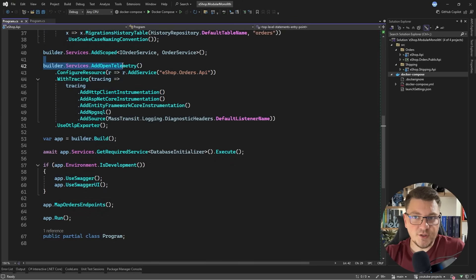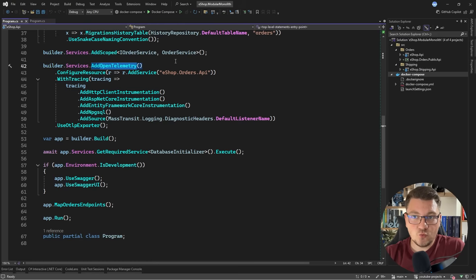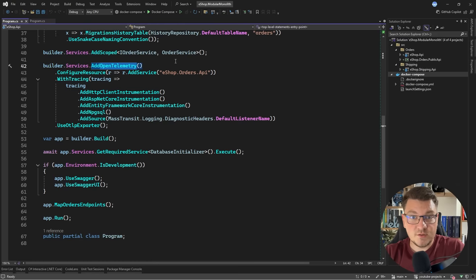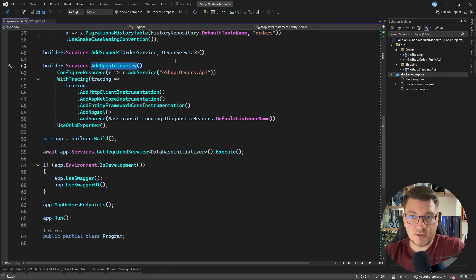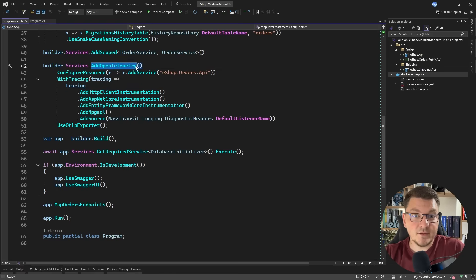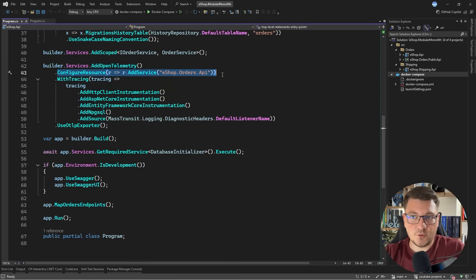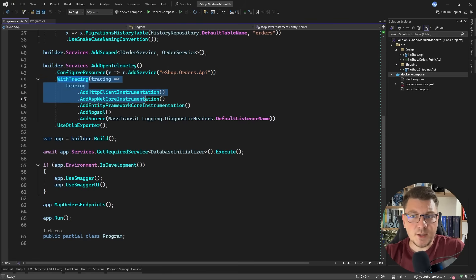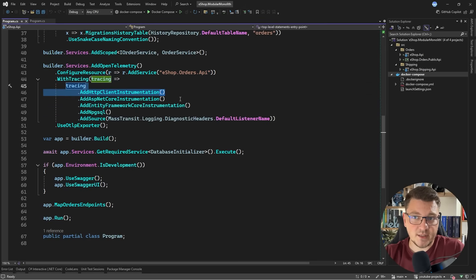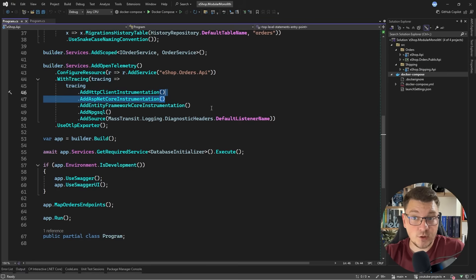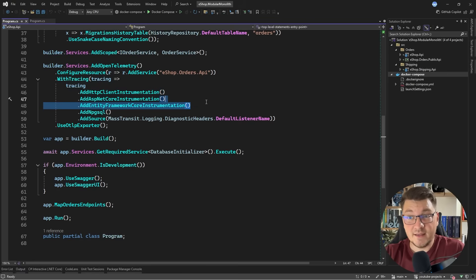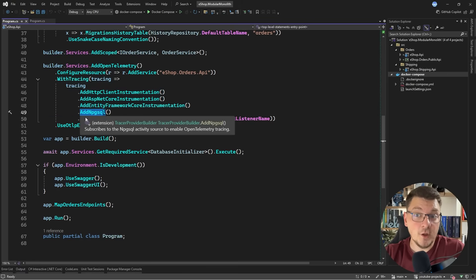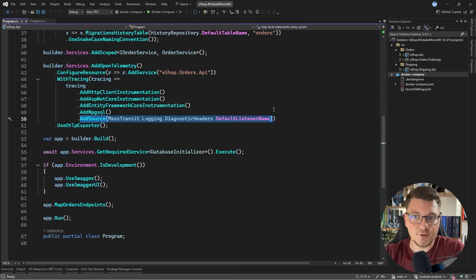OpenTelemetry is a cloud-native standard that allows you to easily create and export telemetry data from your applications. Mainly, this includes metrics, traces, and logs. To configure OpenTelemetry, you're going to say add OpenTelemetry, configure your resource where you can set up your service name, and then you can set up the telemetry signals. In this case, I'm setting up tracing with HTTP client instrumentation, ASP.NET Core instrumentation, EF Core instrumentation, Npgsql, and then a data source for my MassTransit telemetry.